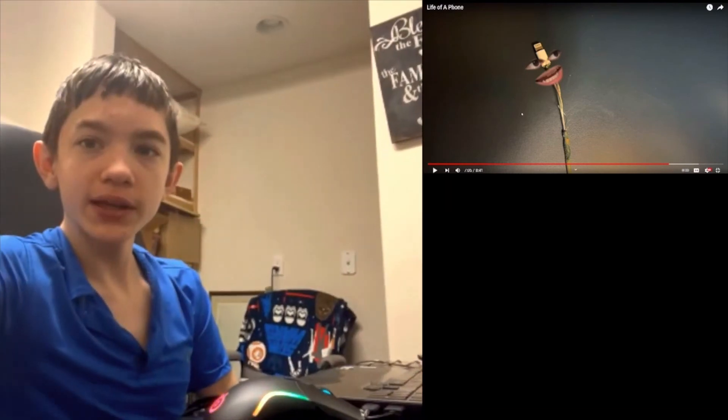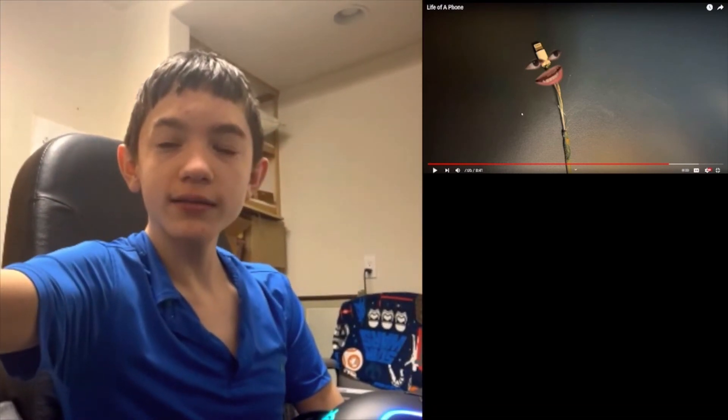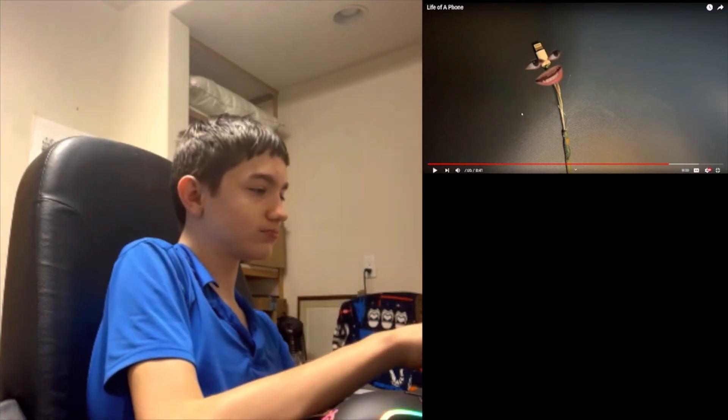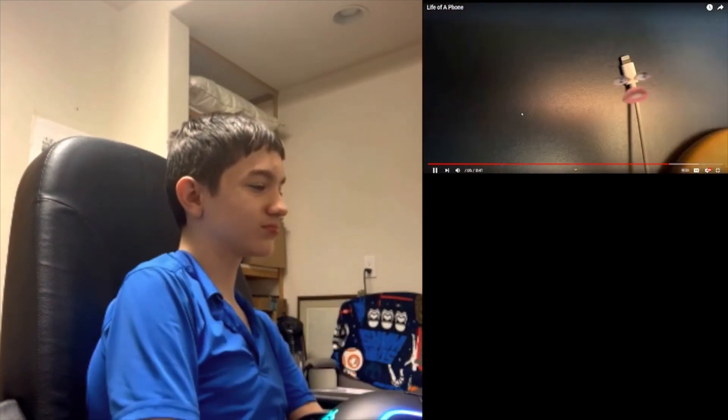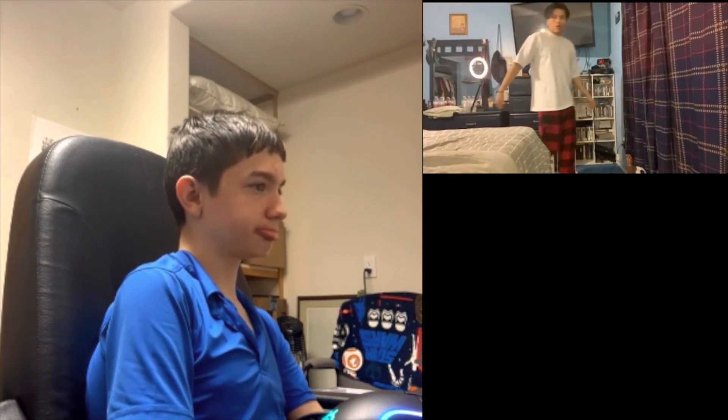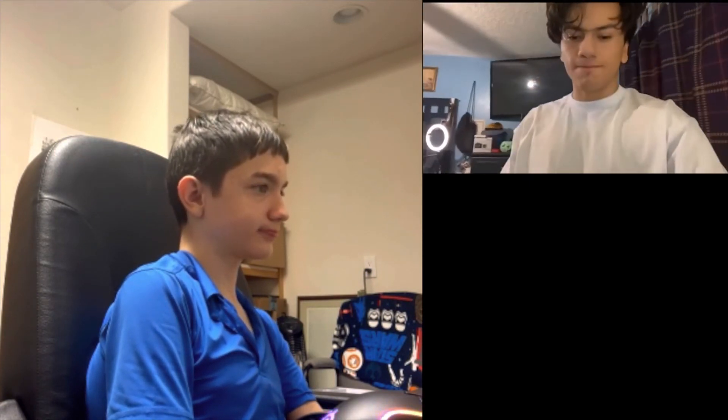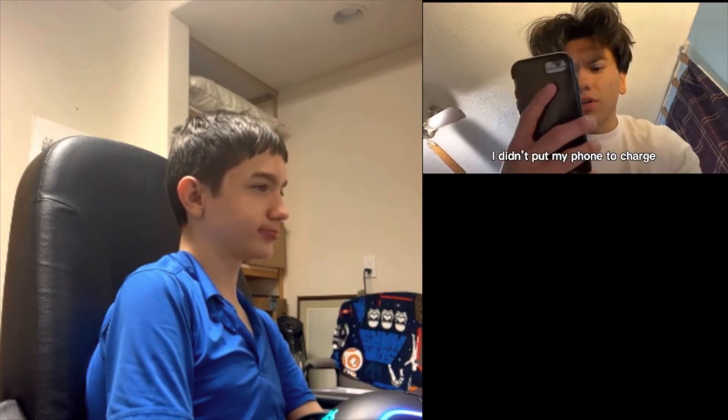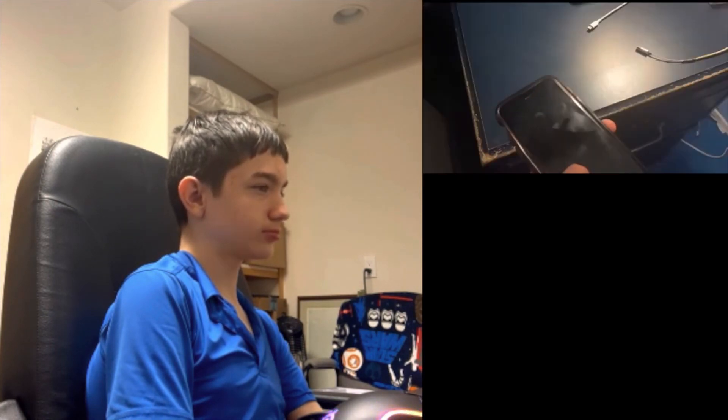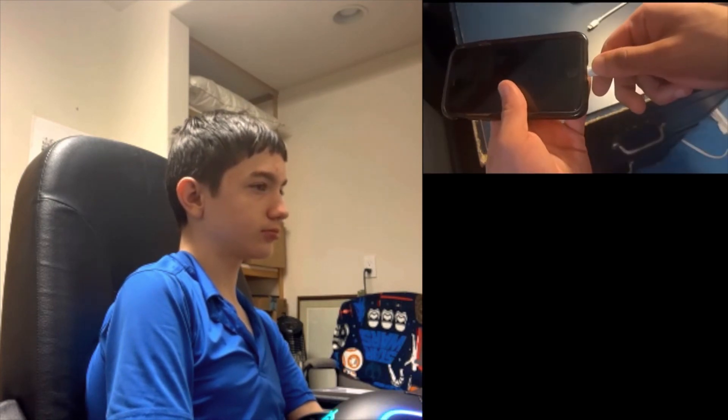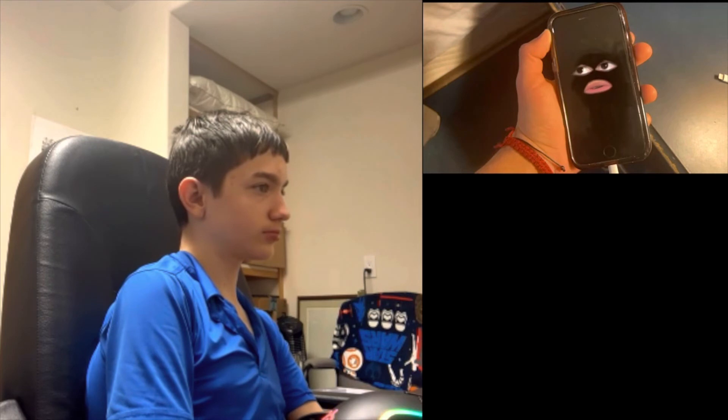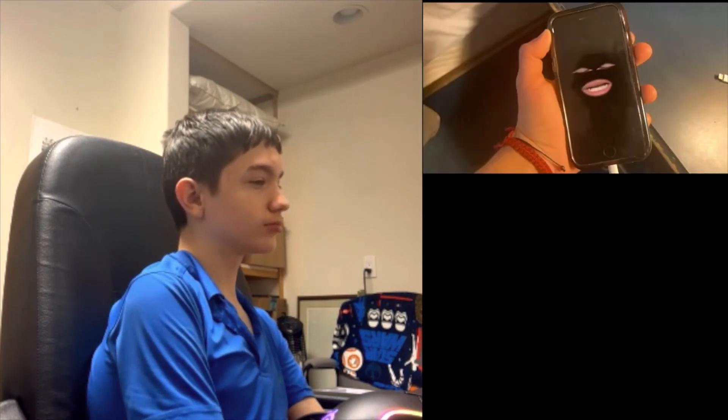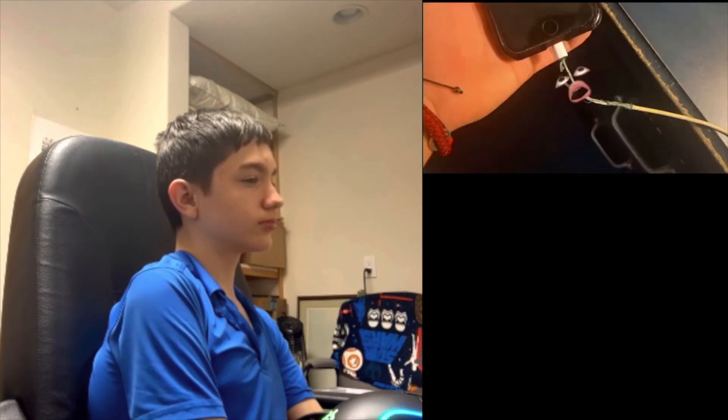Hold on let me get the camera right, there we go. Hey someone's coming. Let me see my phone. Oh I didn't put my phone to charge, let me charge you real quick. Oh. Phone what happened? Sorry man I just don't feel anything.